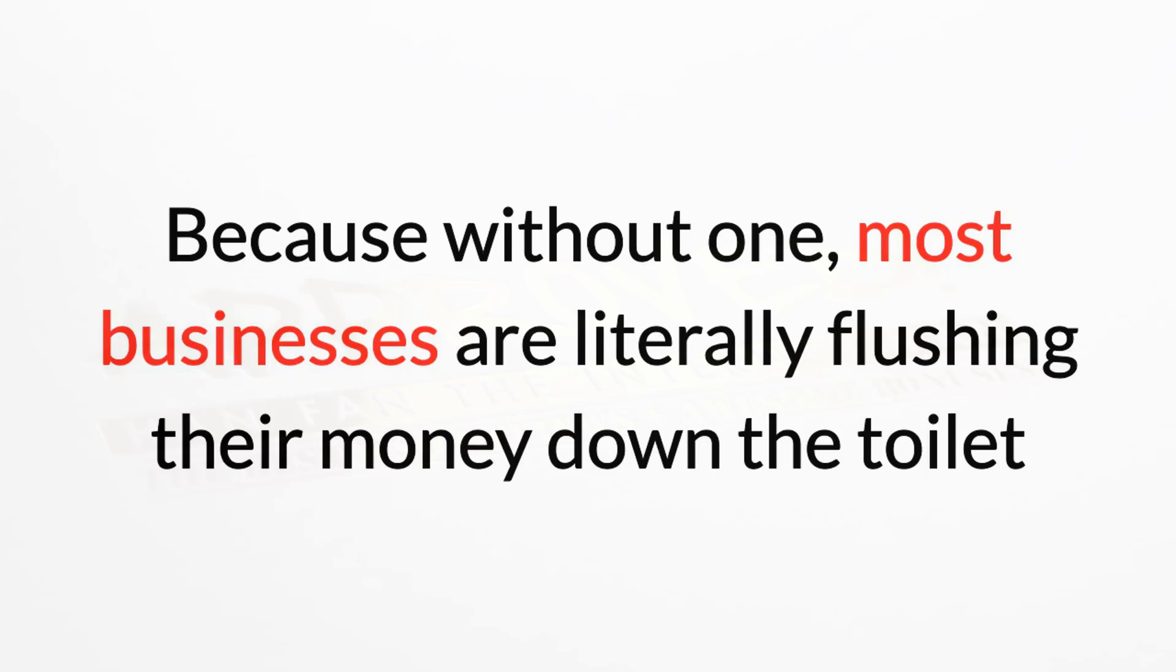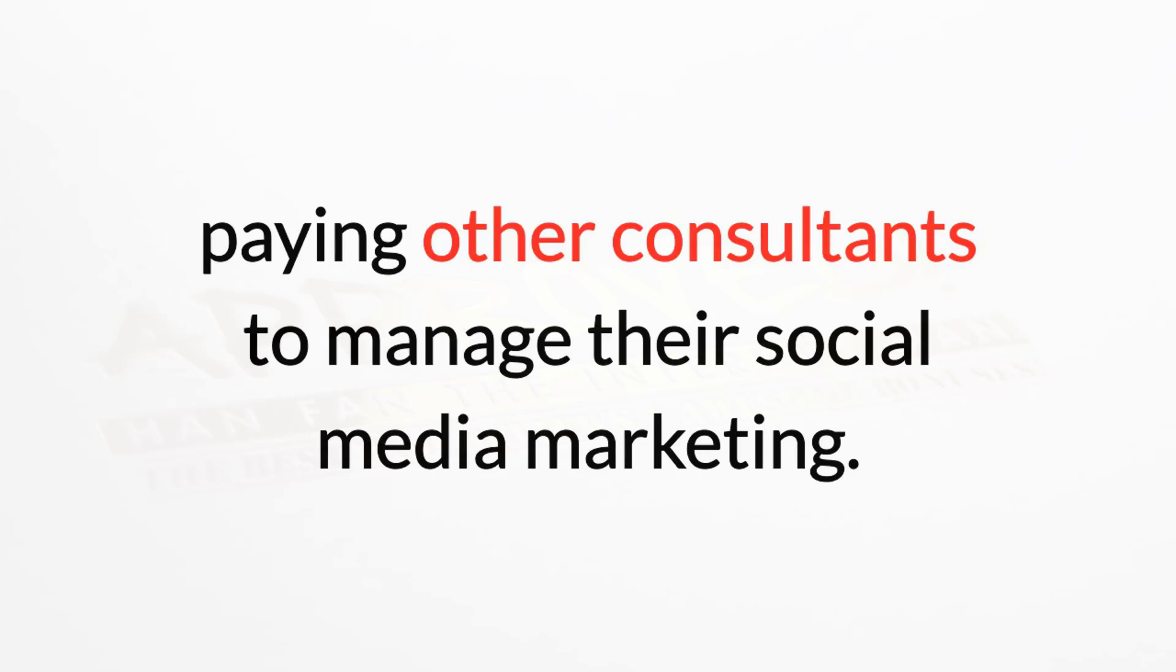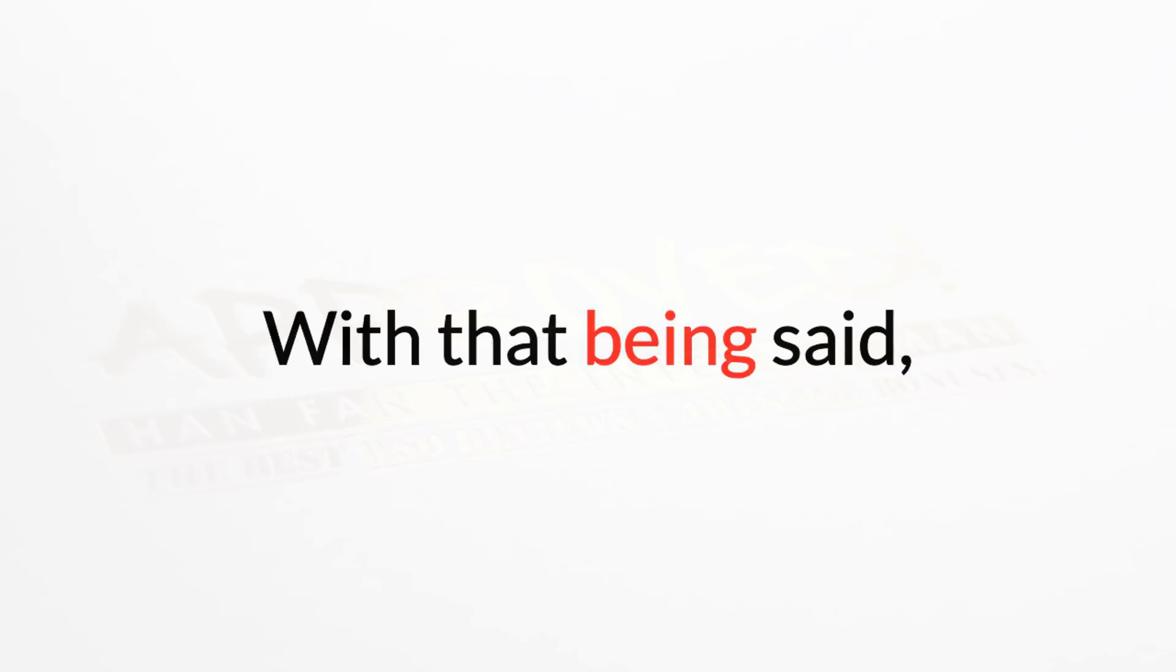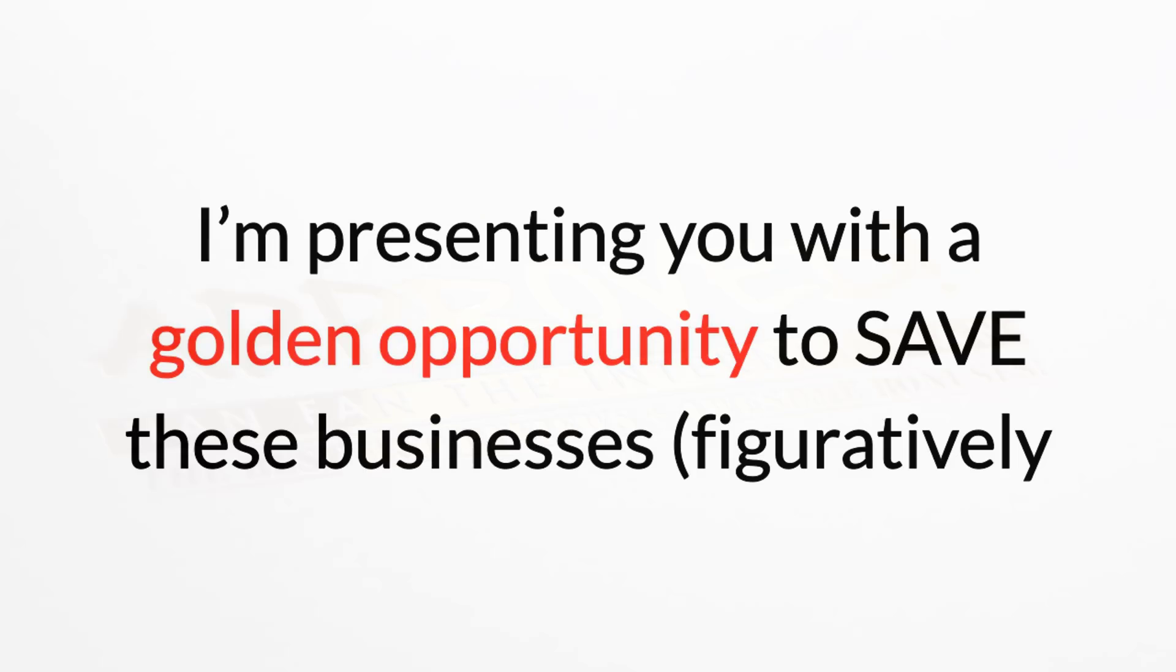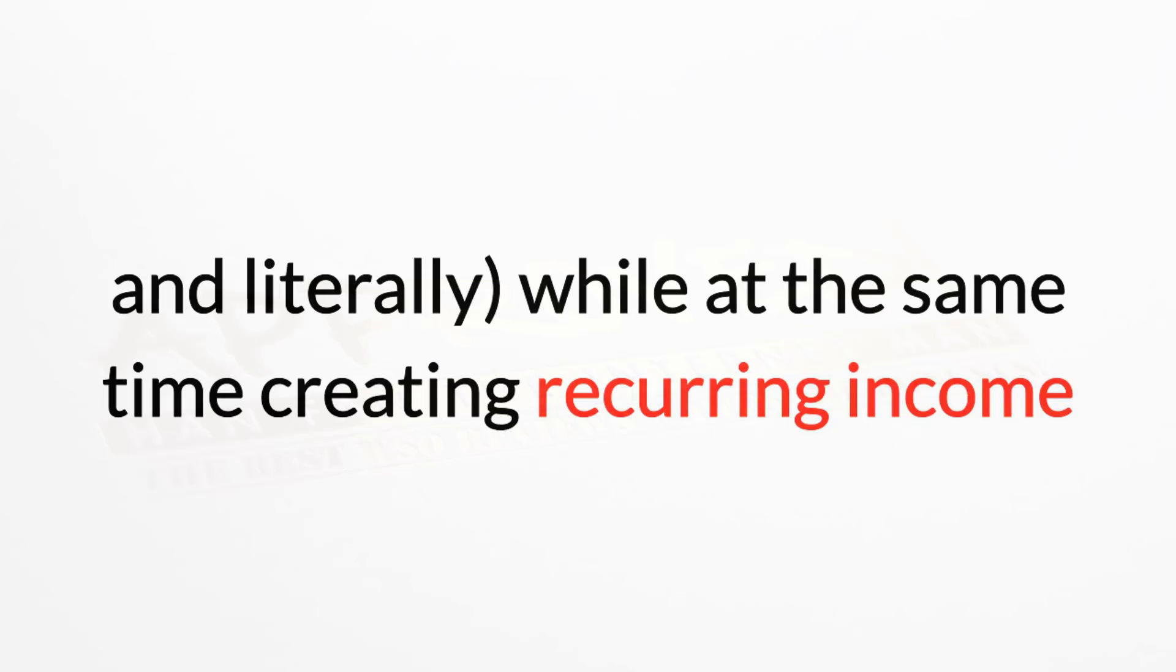Because without one, most businesses are literally flushing their money down the toilet, paying other consultants to manage their social media marketing. With that being said, I'm presenting you with a golden opportunity to save these businesses, figuratively and literally, while at the same time creating recurring income.